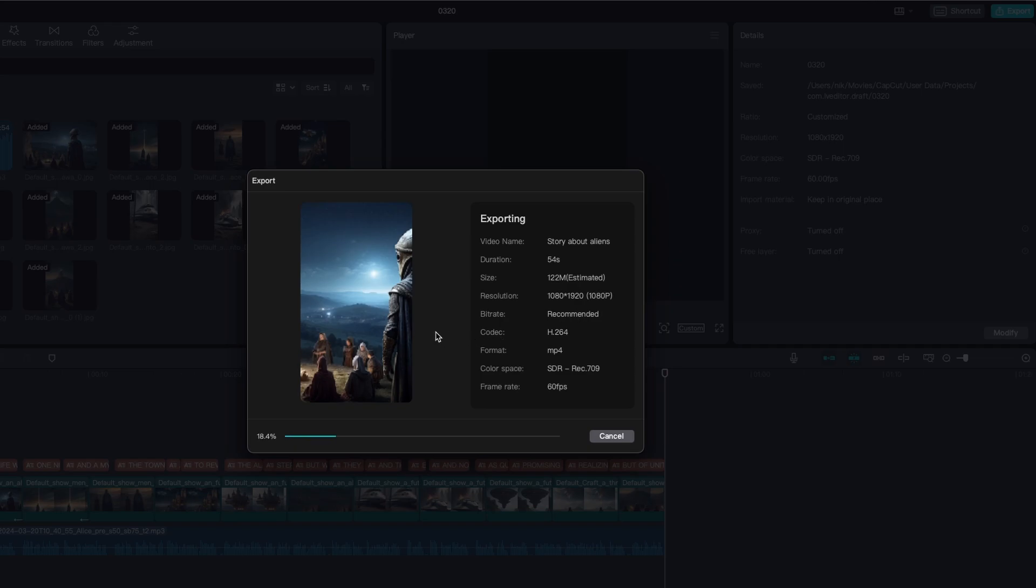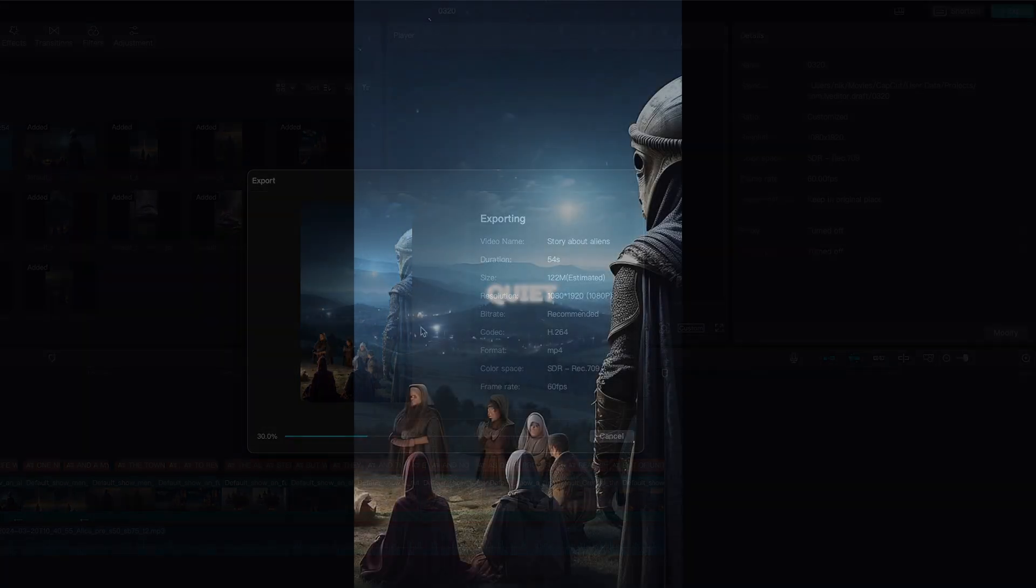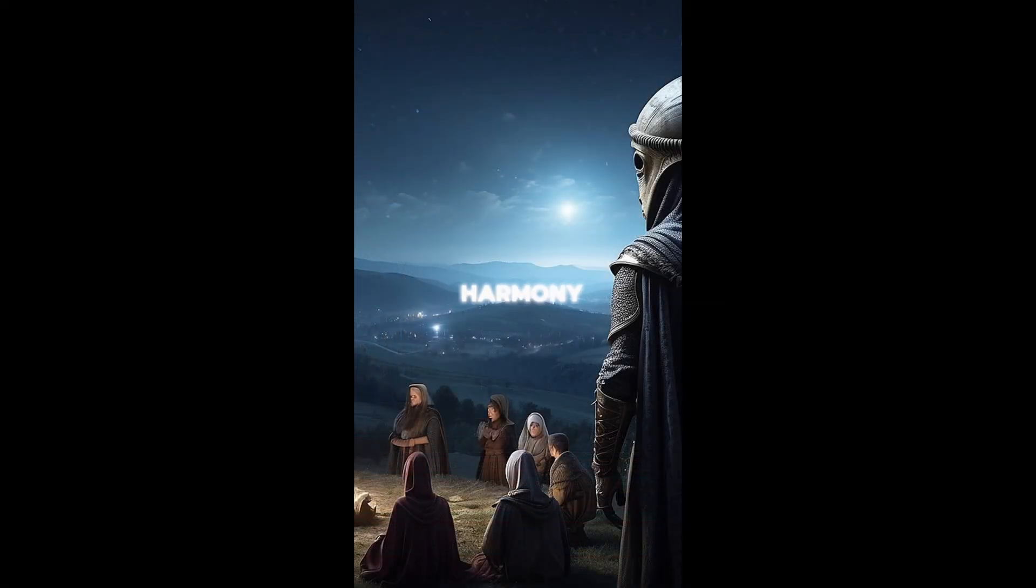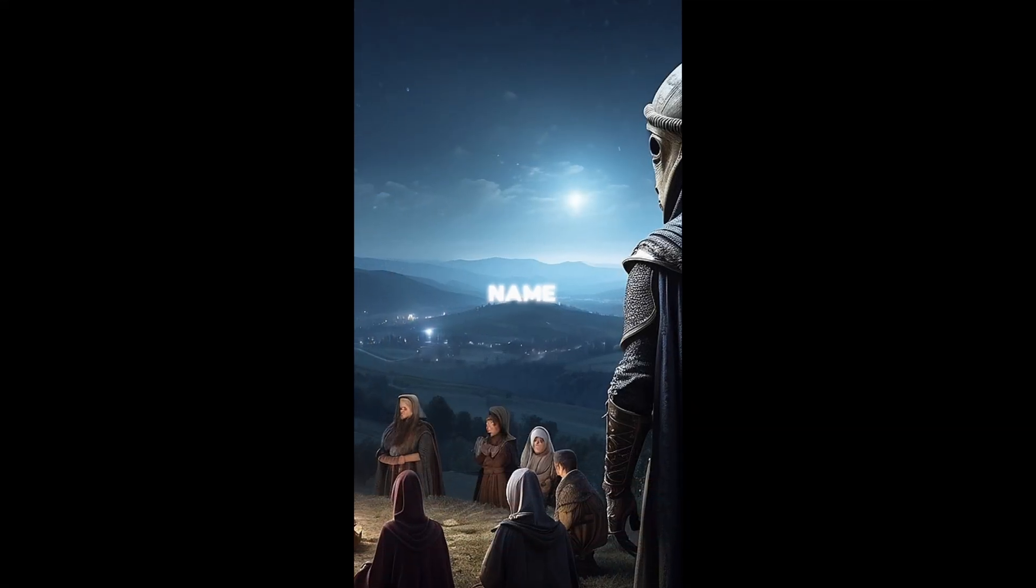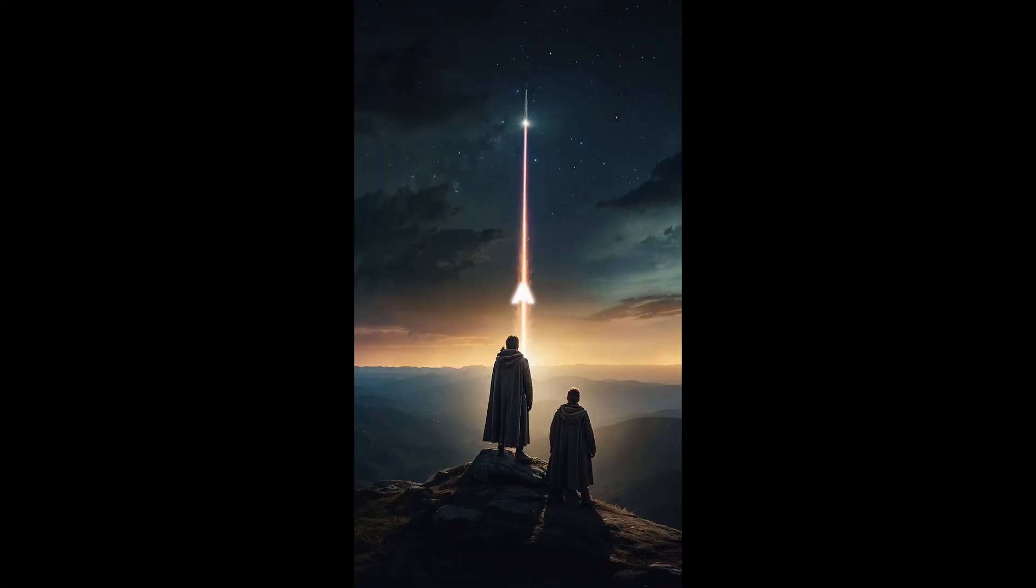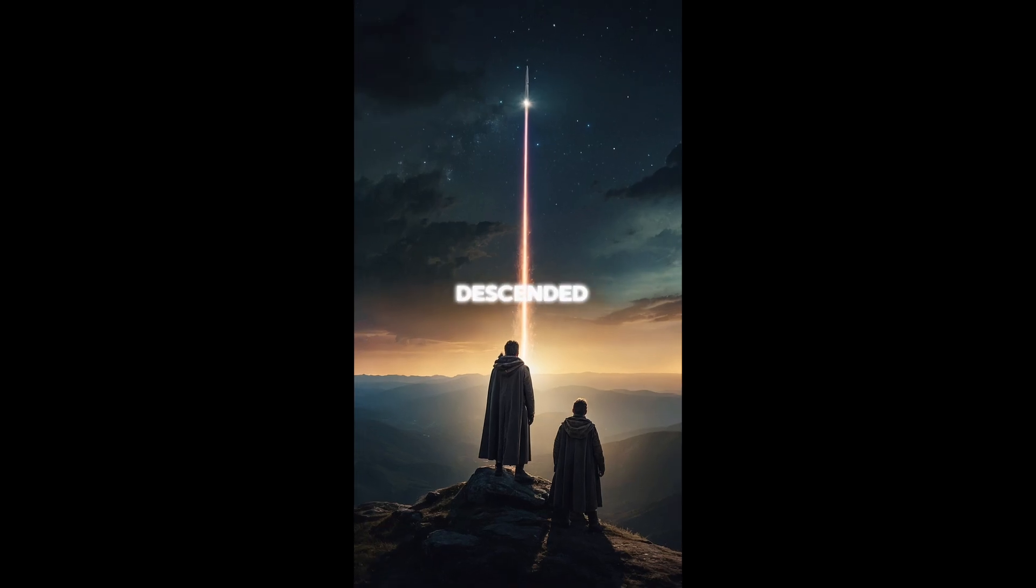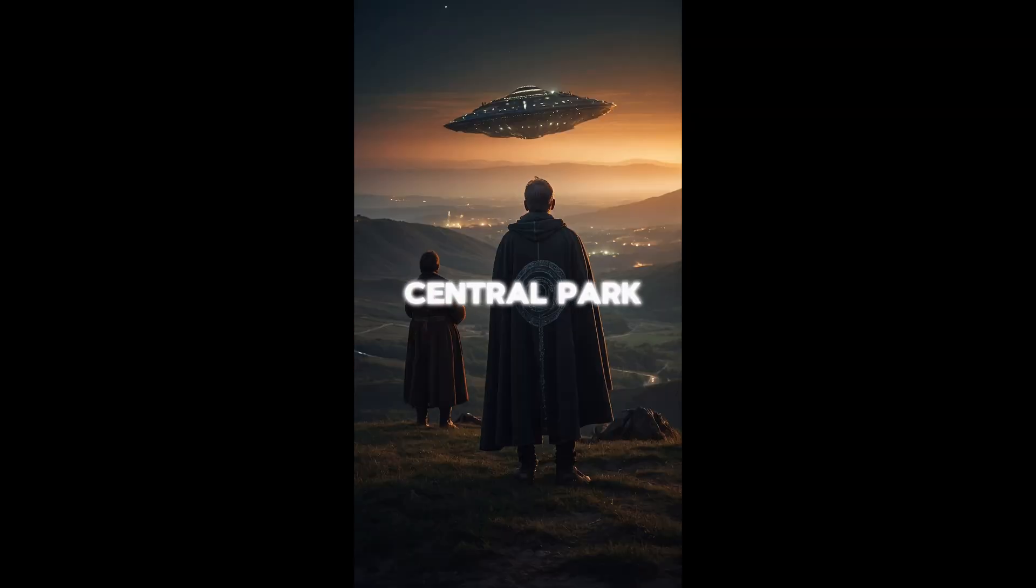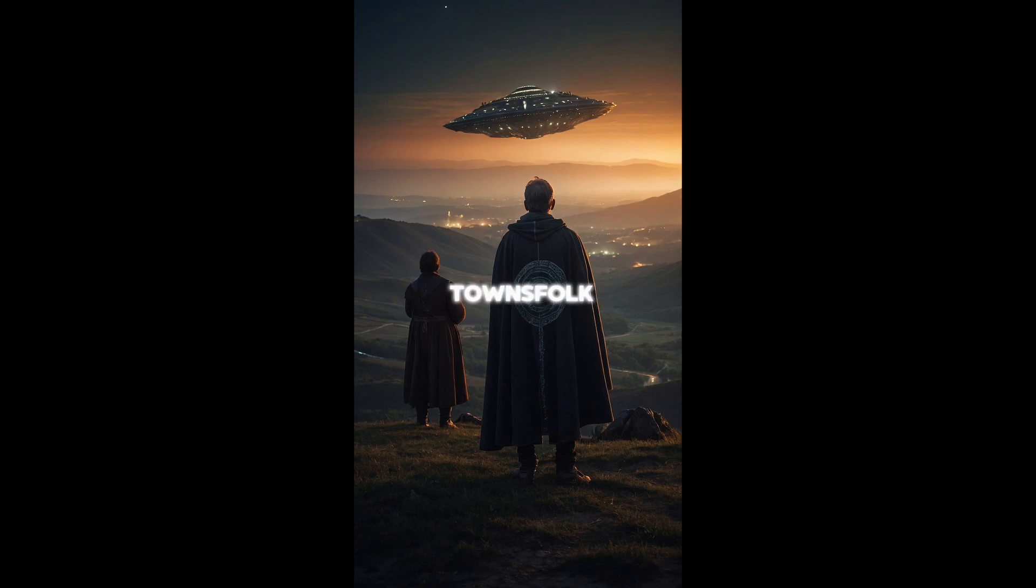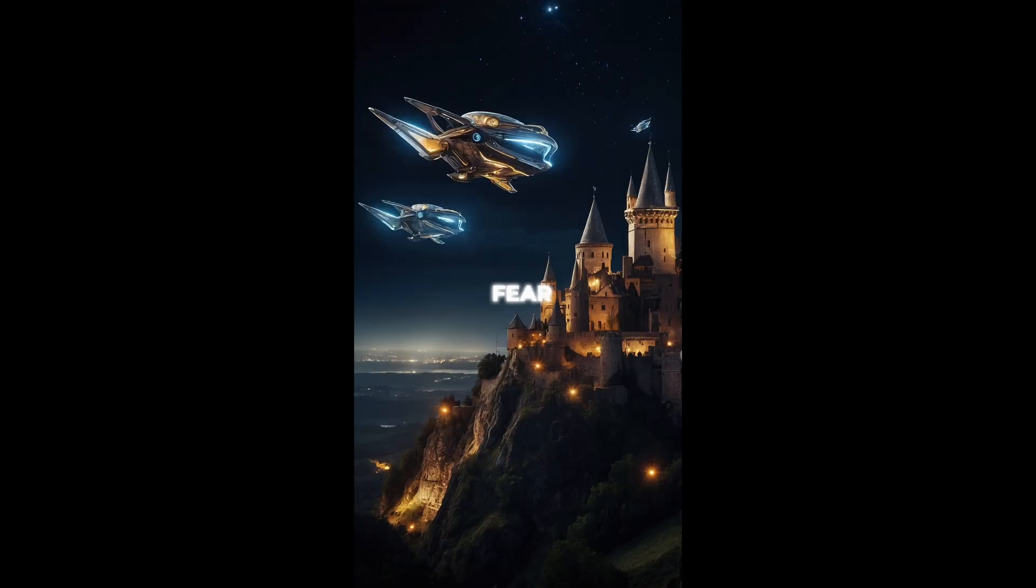Now let's take a look how the end result actually looks like. In the quiet town of harmony, life was as peaceful as its name. One night, a brilliant flash lit up the sky and a mysterious craft descended upon the central park. The townsfolk gathered eyes wide with wonder and fear as the hatch opened.